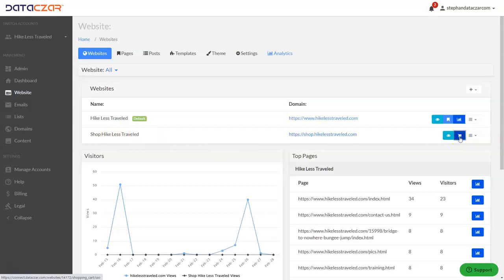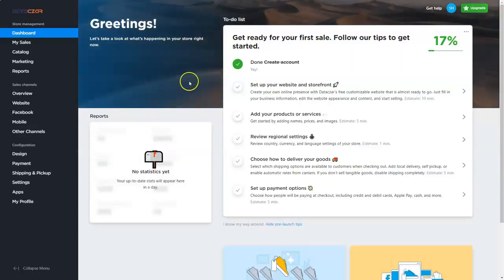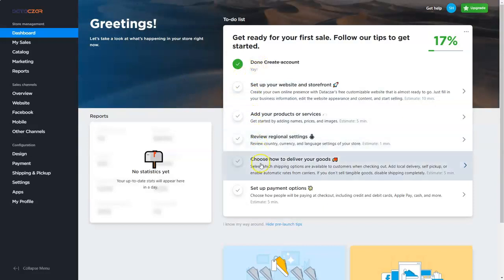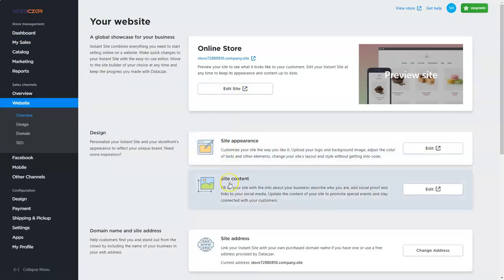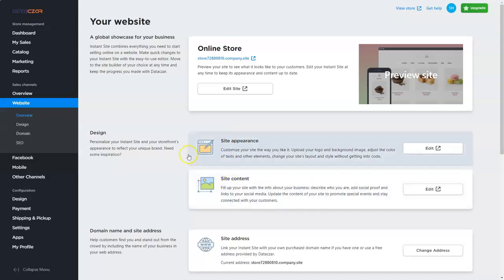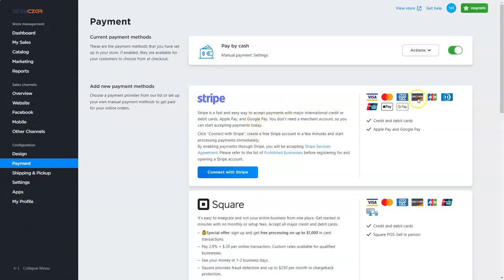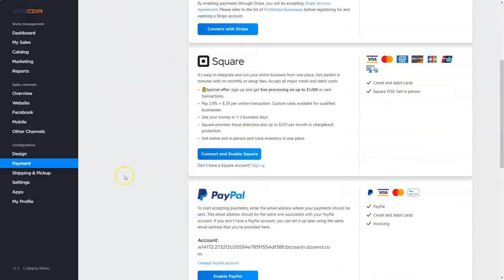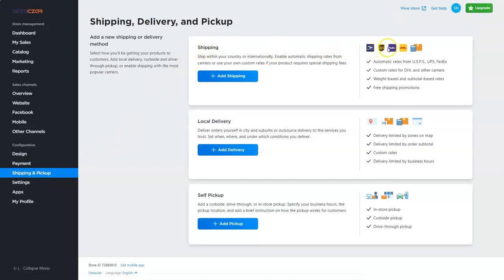We're going to click on the control panel for the shopping cart website. And now this is a whole separate website builder. Don't let it scare you, because it gives you these steps right here — you just take them one at a time. Set up your storefront: go in there, edit the site, do your site appearance and site content. It's very easy — you just follow these steps. You can go down here and do the payment option. You can add Stripe, Square, PayPal. You can set up your shipping and pickup — if you're going to ship, you pick out UPS, FedEx, and so forth.